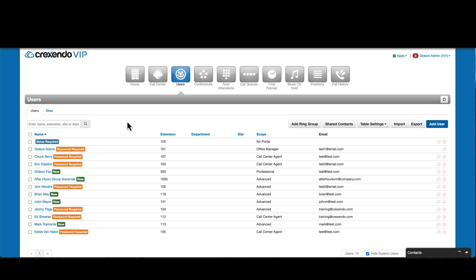You can leave the extension as is until you have a new user to take the extension, or if you want to delete the extension completely, select the red X on the right side of the user and the extension will be deleted from your domain.